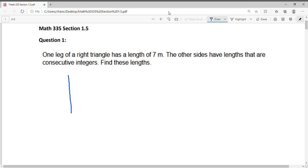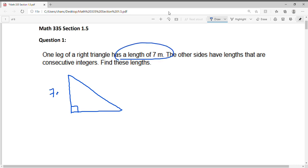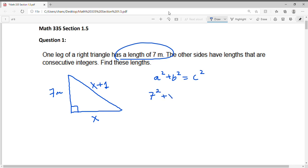Let's draw a picture so we understand the problem. We're talking about a right triangle and we know one of the legs is 7 meters. Now the other sides have to be consecutive, so let's call this x. And since the hypotenuse is longer than the legs, this must be x plus 1 because it's consecutive — it's after this length. So now we can use the Pythagorean Theorem: a squared plus b squared equals c squared, or 7 squared plus x squared equals x plus 1 squared.